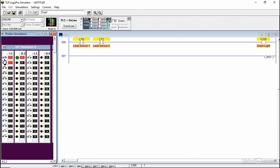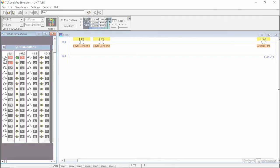If any of the inputs is off, then the light will not turn on, because I need both instructions to be highlighted for the light to turn on.